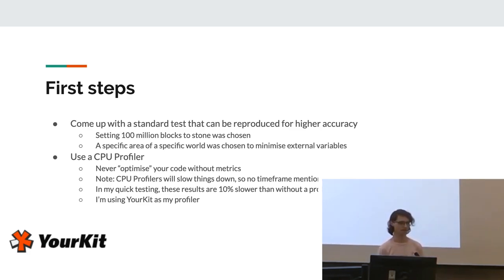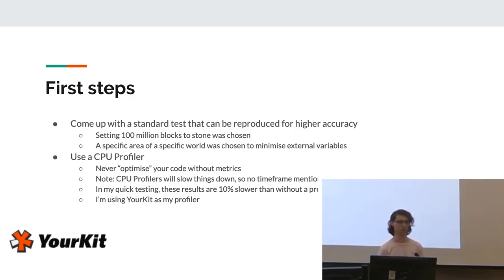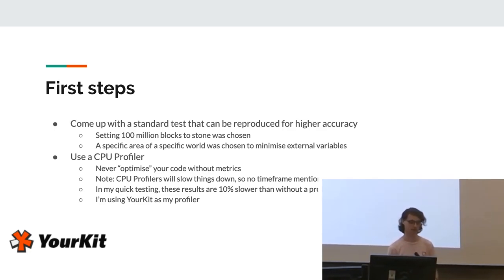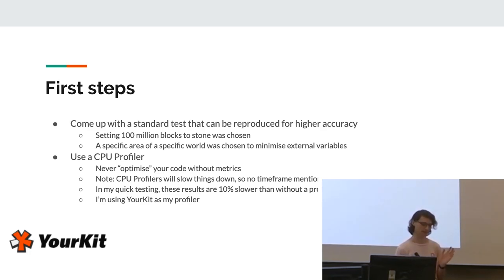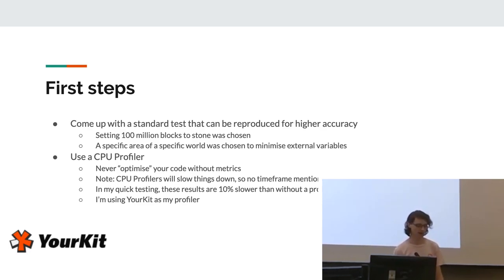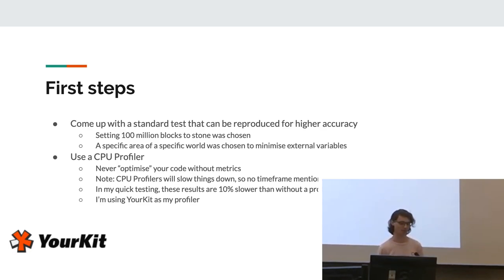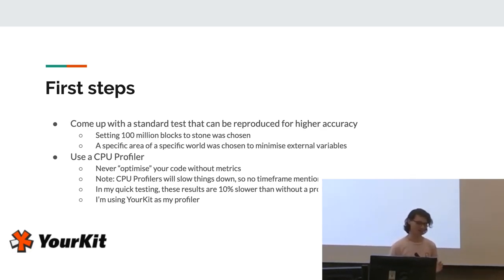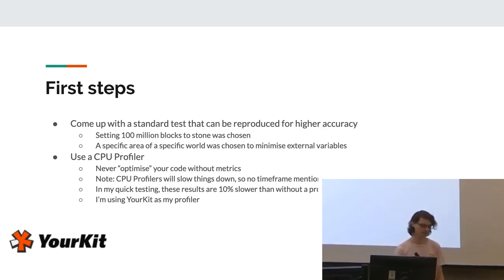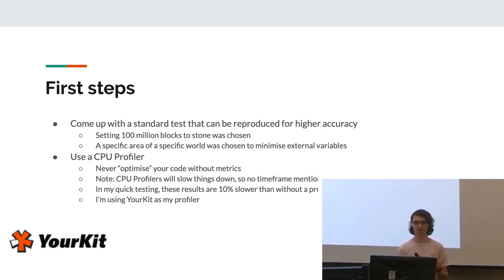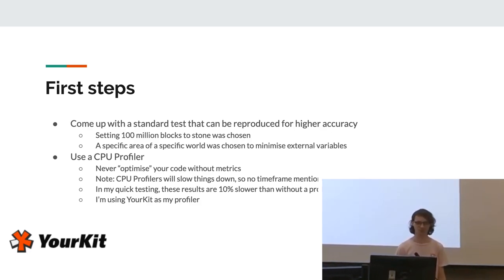Yeah, and then use the CPU profiler. Never optimize your code without metrics because it probably is not behaving as you expect. There's a lot of stuff usually running under the hood that changes performance profiles of things. If you don't know what the actual metrics are, you should not be touching it. Also, CPU profilers will slow things down, so no time frame that I'm mentioning in this talk is the real-life time frame. If it was, I would have done this much sooner. Yeah, in my quick testing, these results are 10% slower than without a profiler, and also I used YourKit as my profiler. It's a Java profiler that's decent-ish.